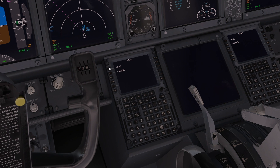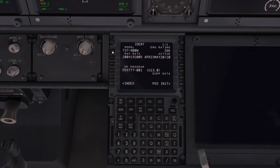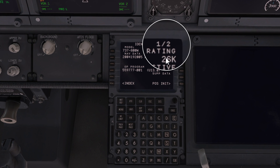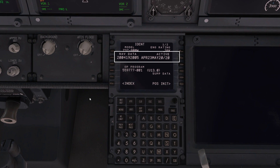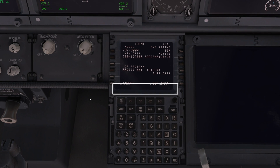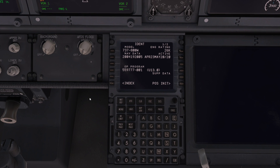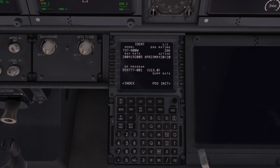Now let's have a look at the flight management computer. Click on the FMC button and it gives us some information about the aircraft. The nav data here is very important — it's saying it's in date. If it wasn't in date, down here in the scratch pad it would say nav data out of date. The reason I downloaded the Navigraph data is because I had a mismatch between the charts I had and the data in the flight computer, which caused all sorts of confusion.